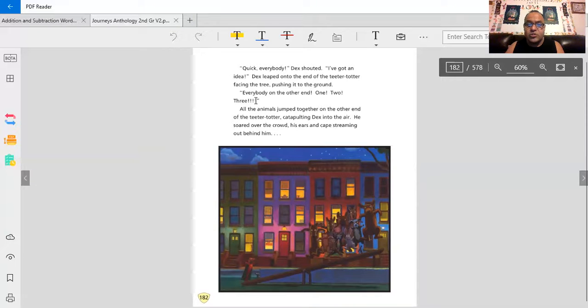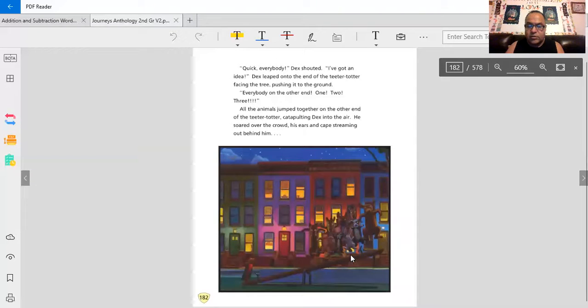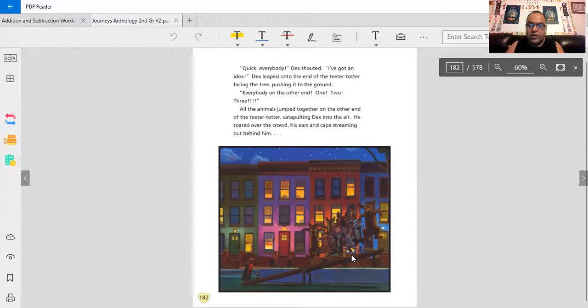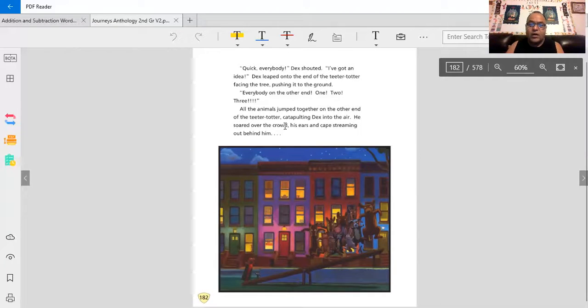One, two, three! Hey, everyone's on the other end in an illustration. As Dex asked him, it's a teeter-totter. I guess he's going to go flying in the air. Watch him fly.